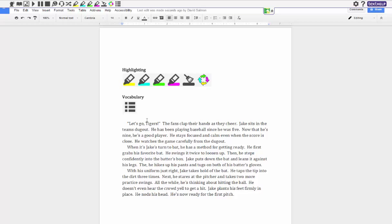For example I have this story Jake goes to bat and I want my students to highlight only the important information which explains what steps Jake goes through when he gets ready for going to bat. So here first he grabs his favorite bat and I'm going to give it a blue highlight, it doesn't matter which color. Then he swings it twice to loosen up, I'm going to highlight it.